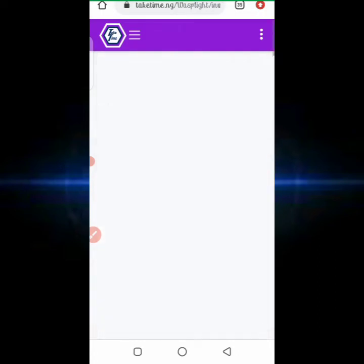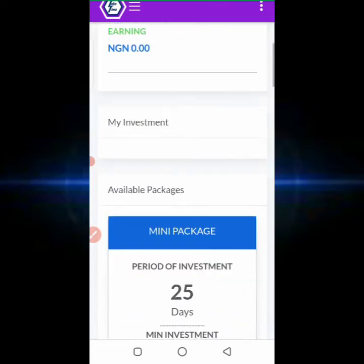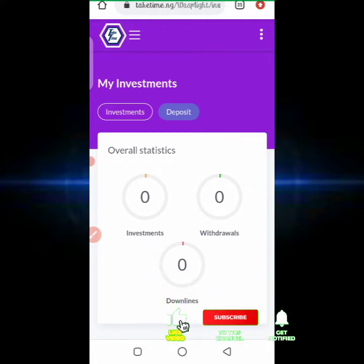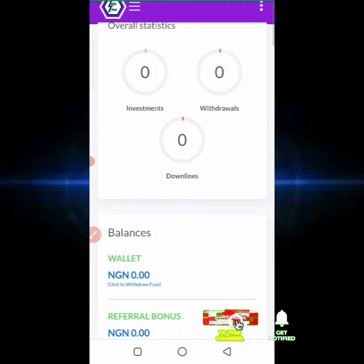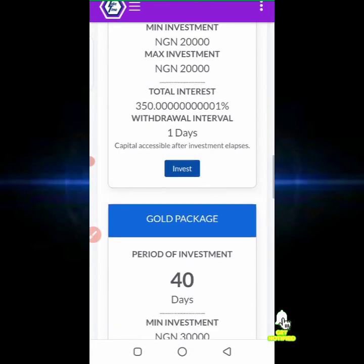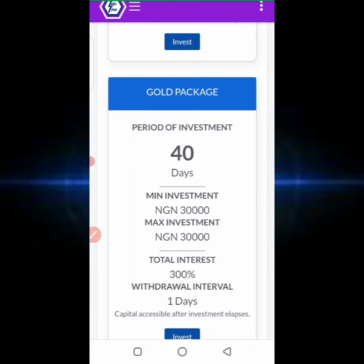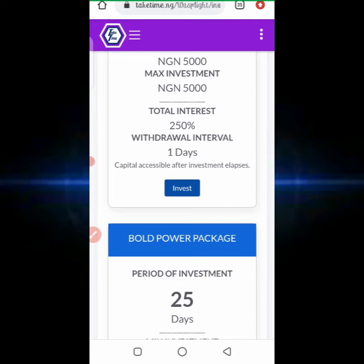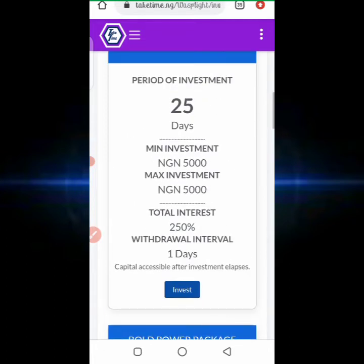Now let's talk about the green flags and red flags spotted on the platform. Starting with the green flags: they have a nice website with a nice design and it appears organized. Another green flag is that the platform does not tell you they are giving you 10 or 50 percent in 24 hours or 60 percent in five days — they are telling you that you are getting 250 percent in 25 days, which is more reasonable because they are paying you 10 percent daily.